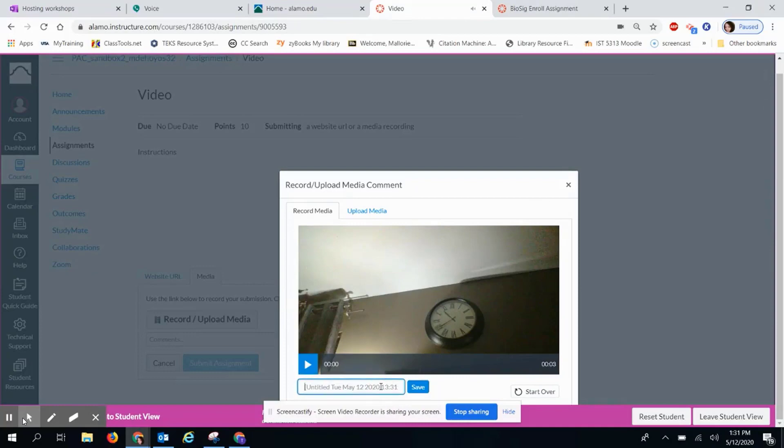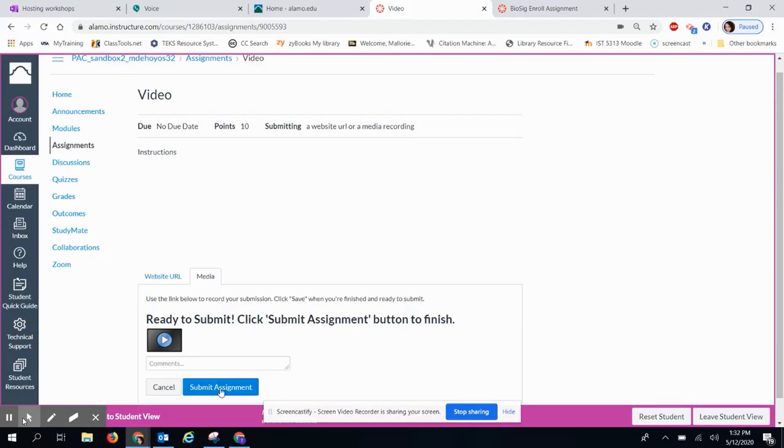Here they can put a title. Once they are done, they will click Save. When they are ready to submit, they will click Submit Assignment.